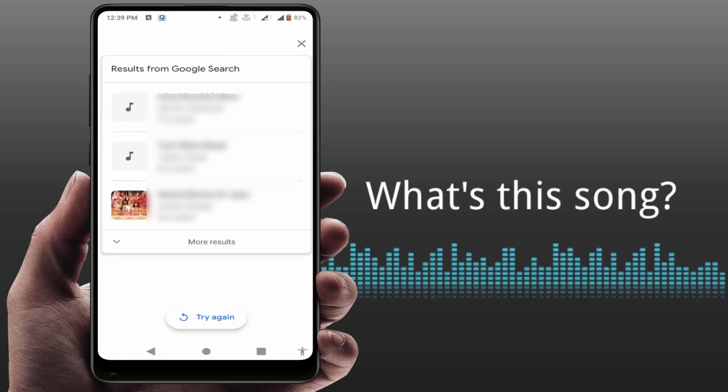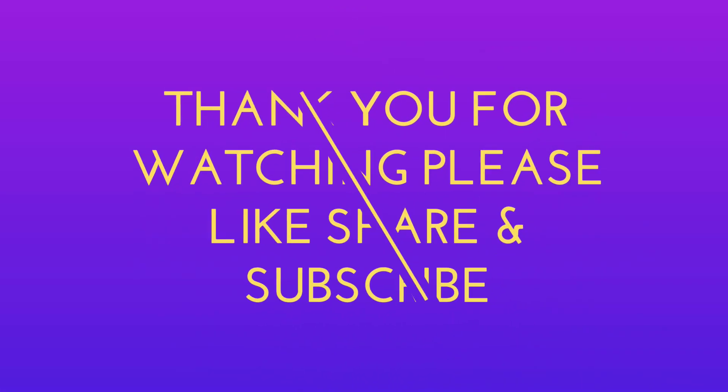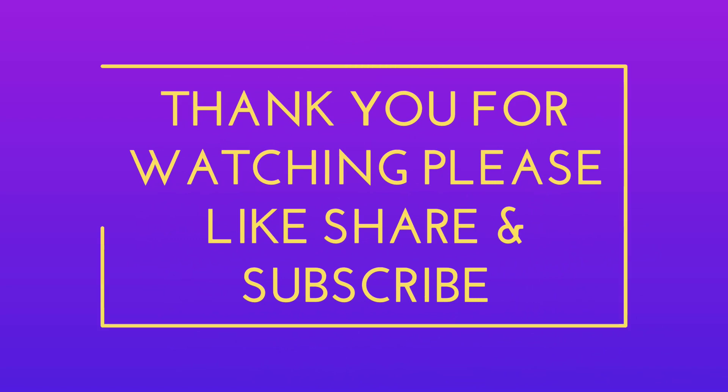That's it for today. This is a short and simple video. Hope you enjoyed it. If you did, please like, share, and subscribe to our channel. Thank you very much.